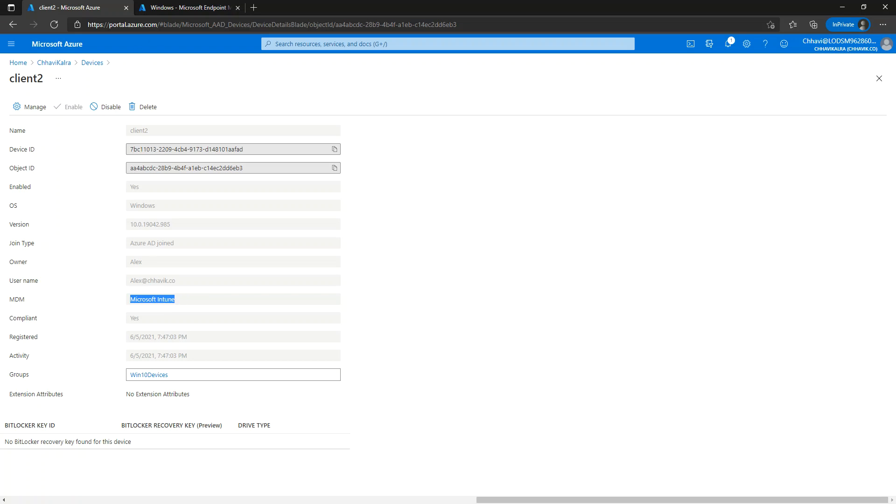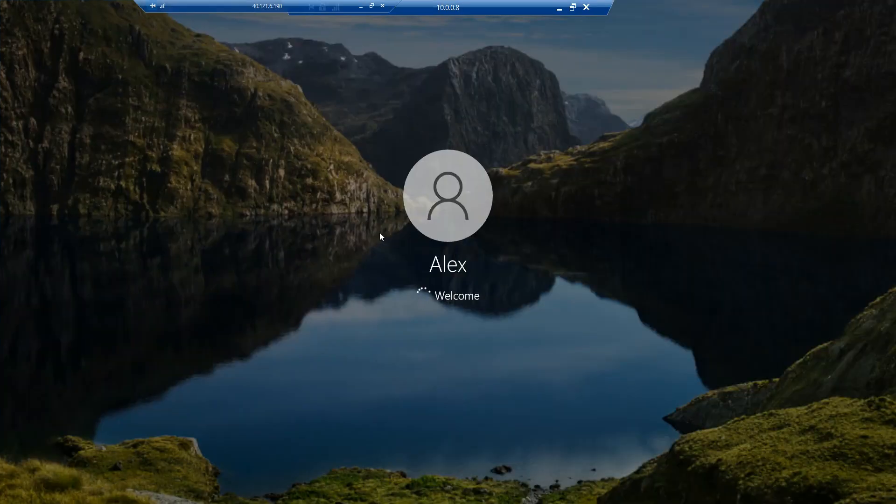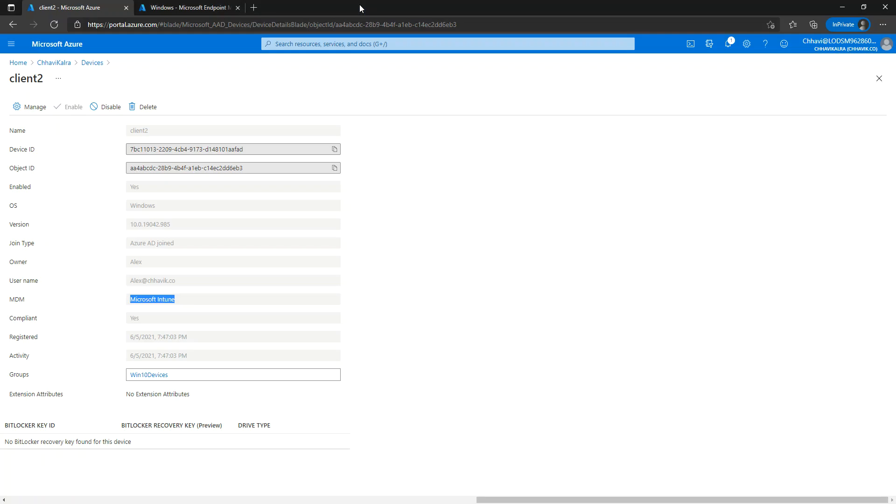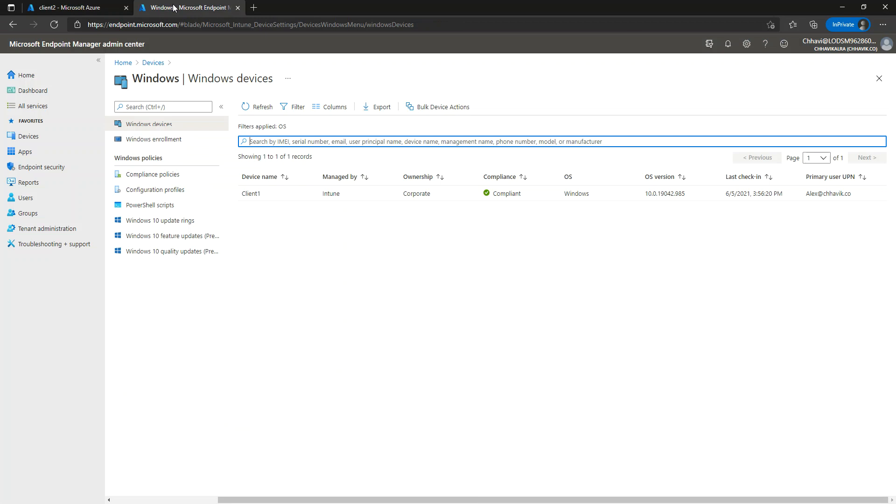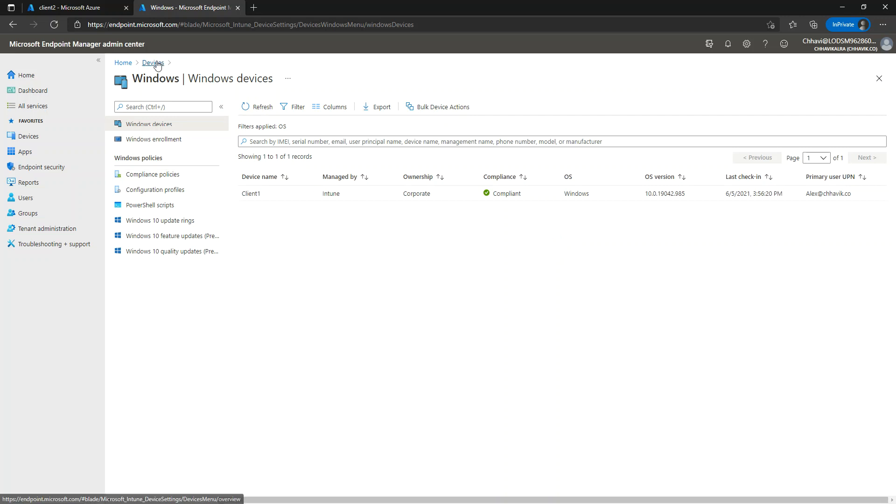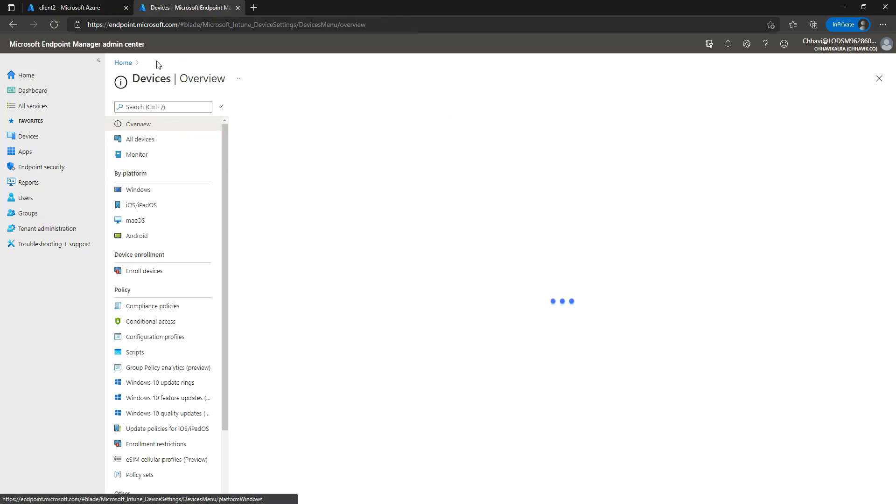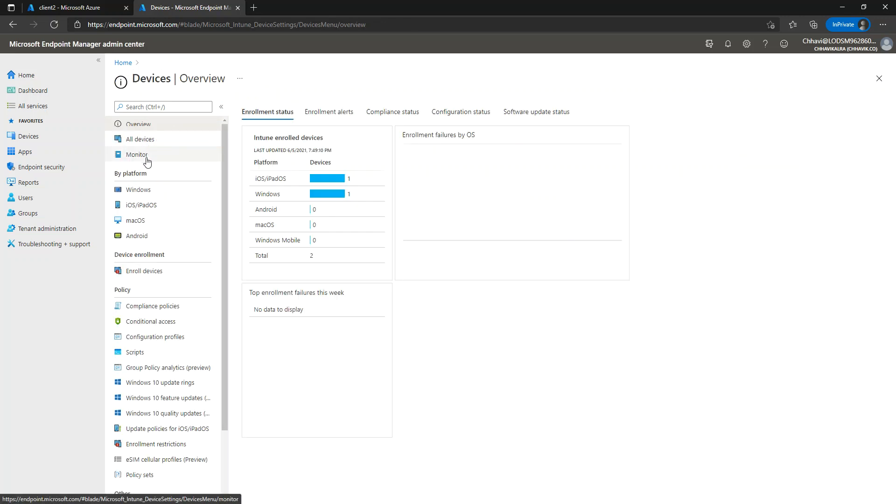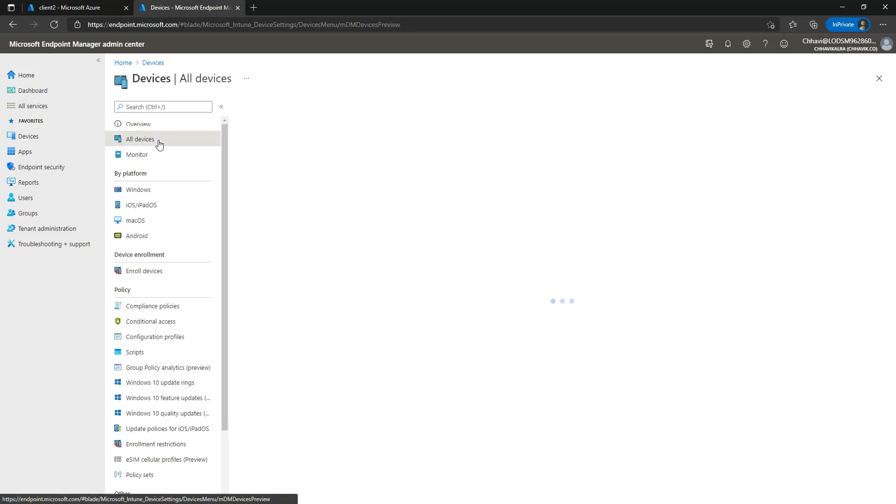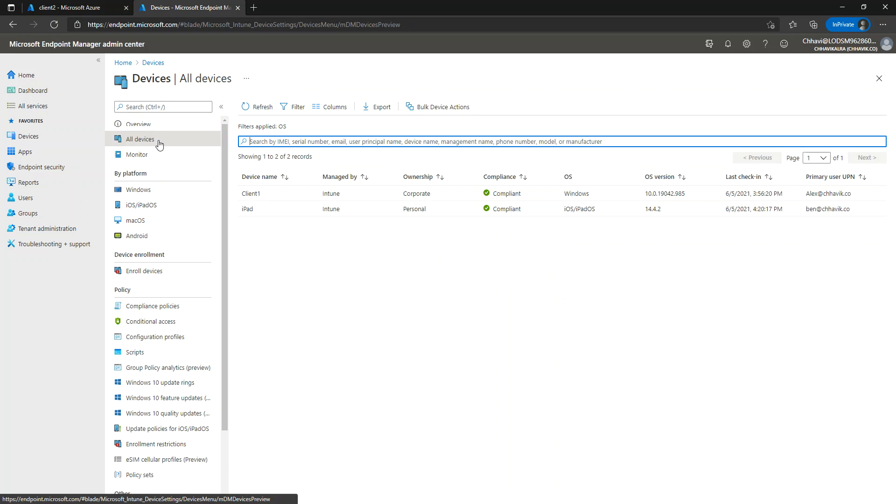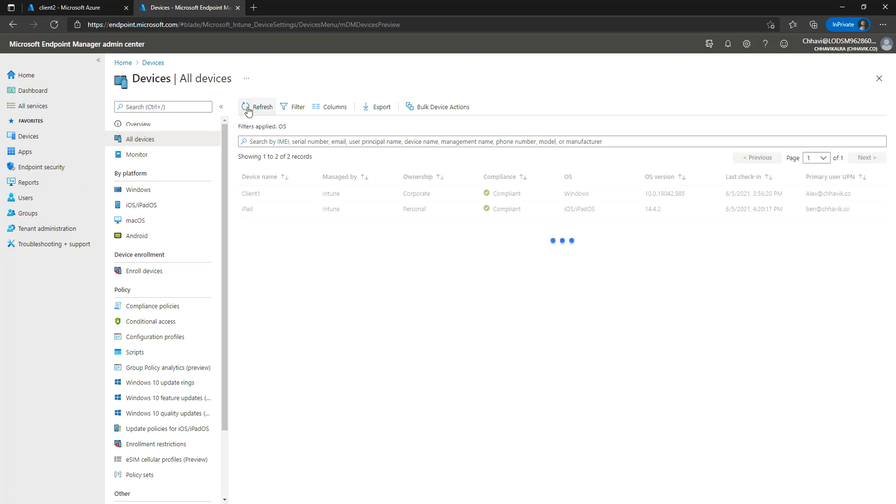Apart from that, we should also be able to visualize the device in Microsoft Endpoint Admin Center. It's still not there, but let's wait for two more minutes. Maybe it should not take more than a few seconds for the device to be visible here.